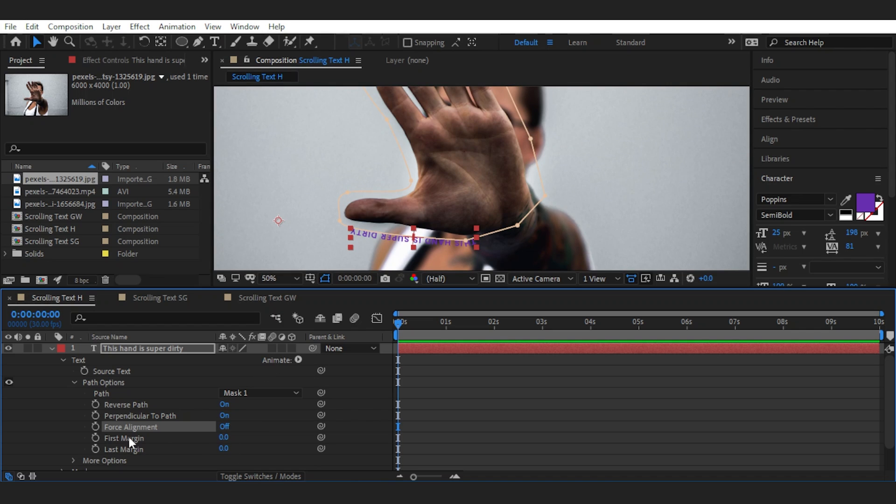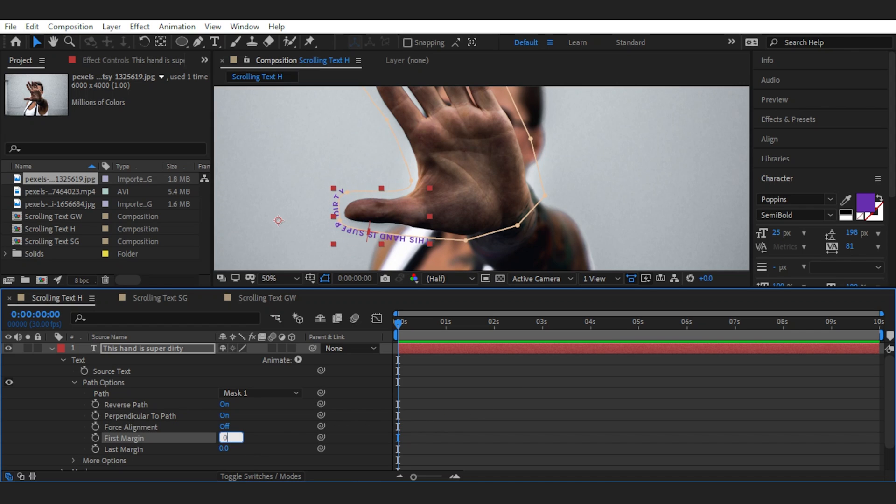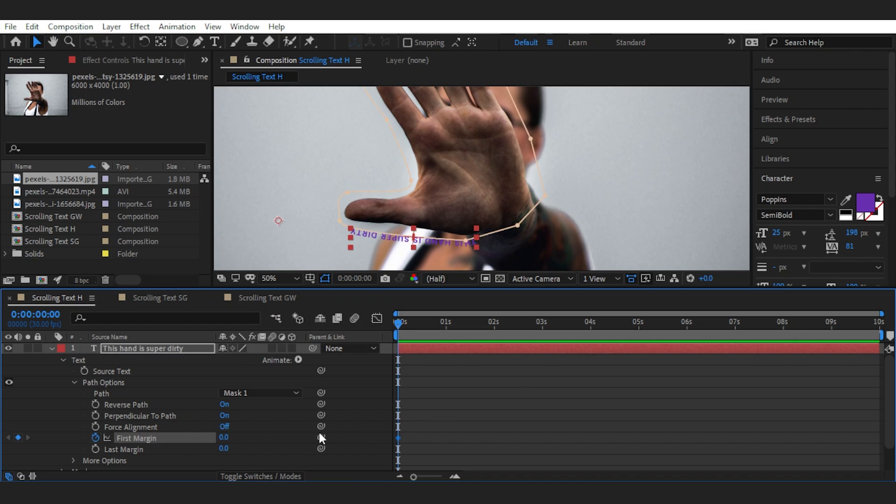And finally, first and last margin help us move the text on the path. So I can create keyframes to move the text from one point to another, like this.